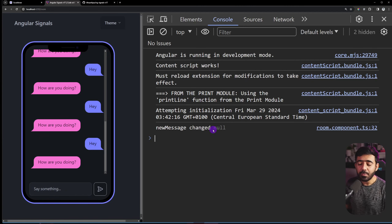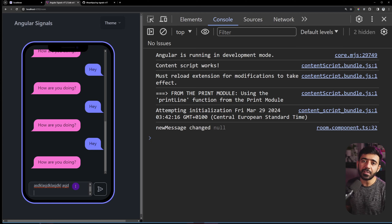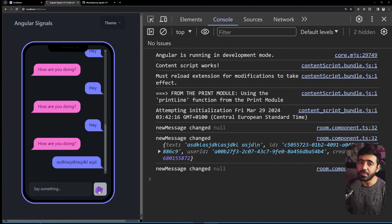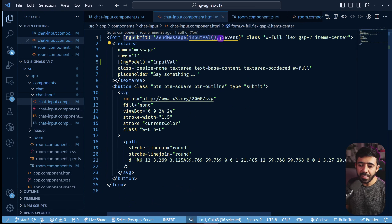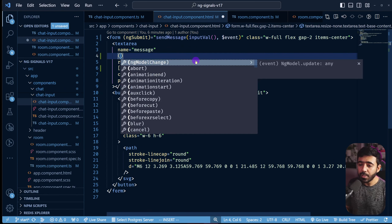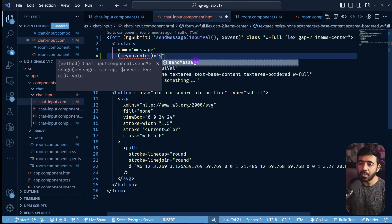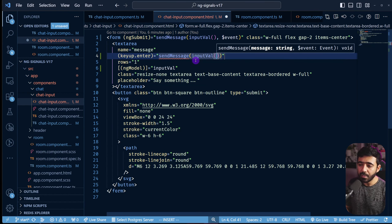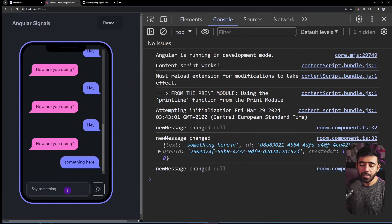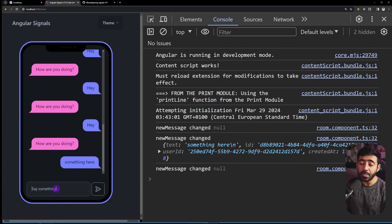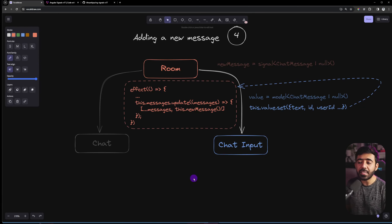The send button works, but pressing Enter does nothing since it's a textarea. We add `(keyup.enter)="sendMessage(inputVal(), $event)"` to the textarea in the ChatInput template. Testing: typing a message and hitting Enter now adds the message, scrolls to the bottom, and clears the input. Adding new messages is now complete.